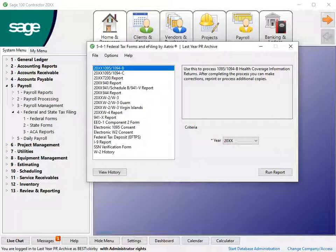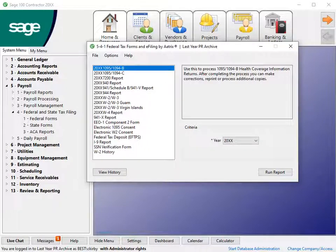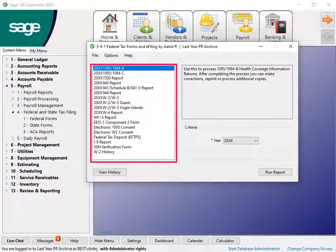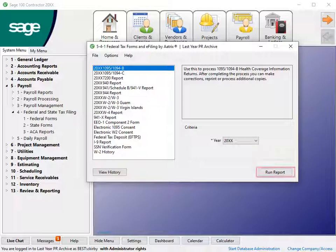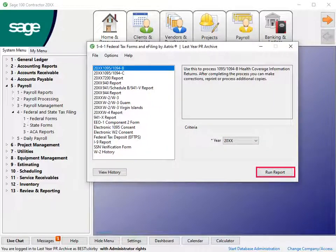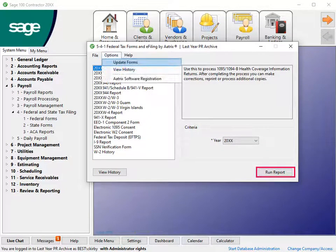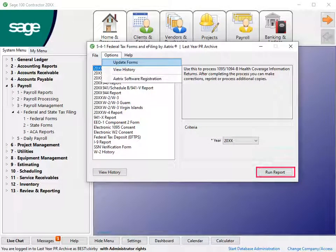Sage uses ATRIX to process 1099s and W-2s. In the Federal Forms window, you see a list of available items. There are two ways to check for updates: click the Run Report button or select Options Update Forms.